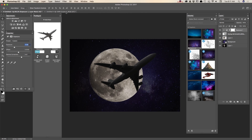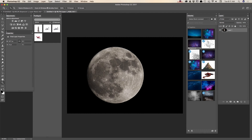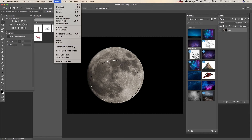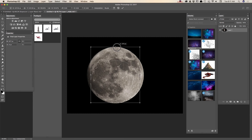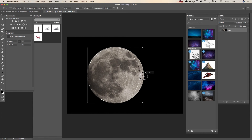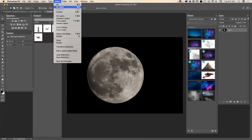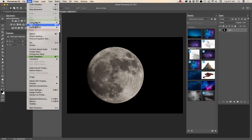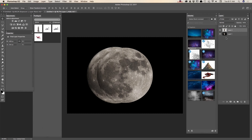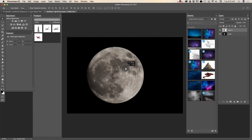Now let me open my second image — the same supermoon. I will apply the same technique: I will select my moon. Again, you can use any selection technique you are comfortable with. Copy, deselect, and paste.